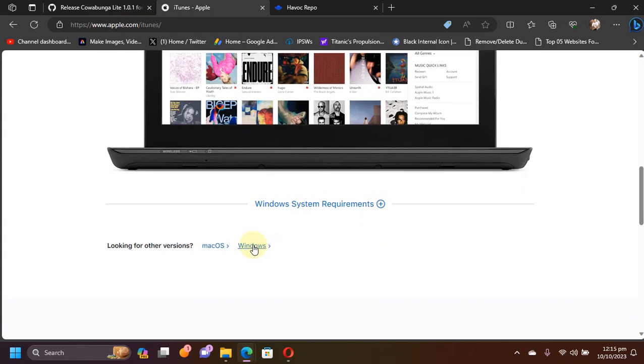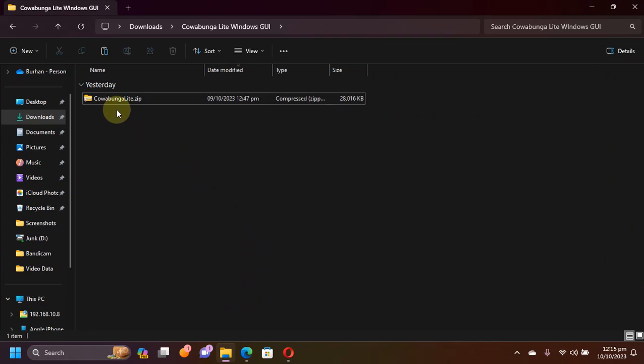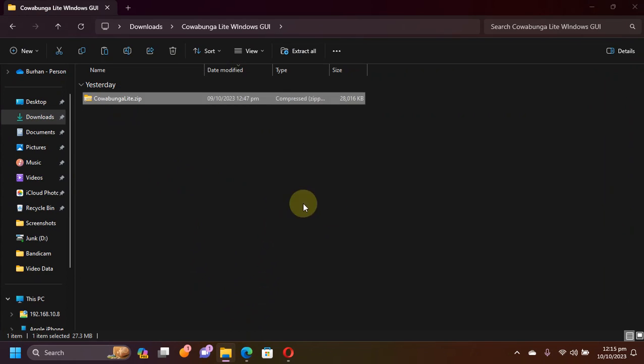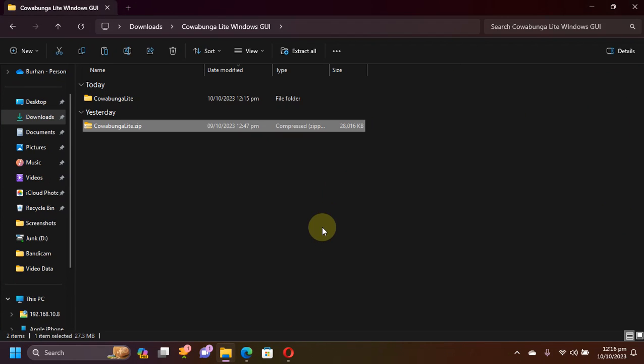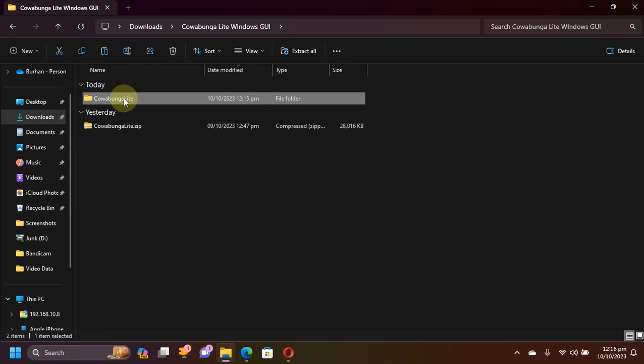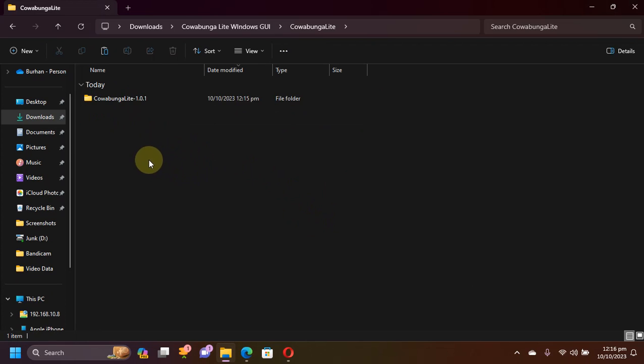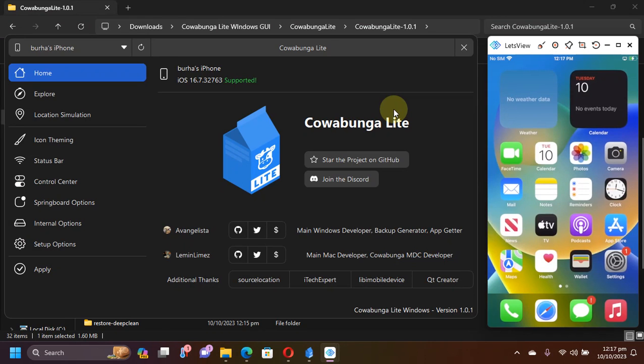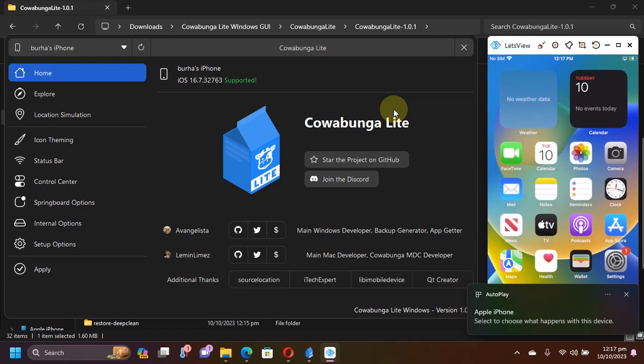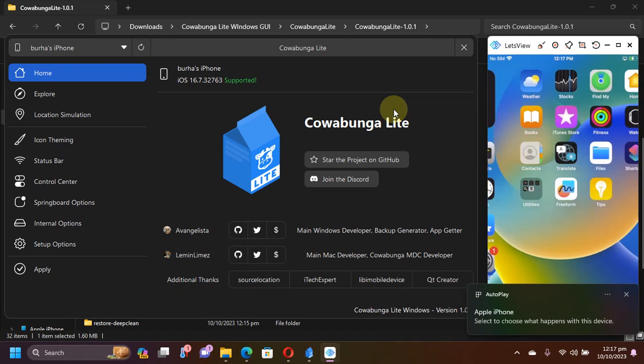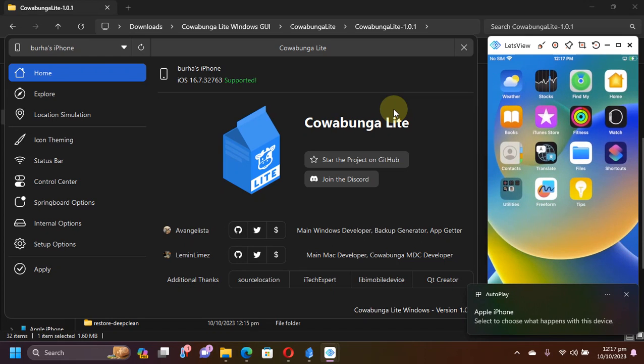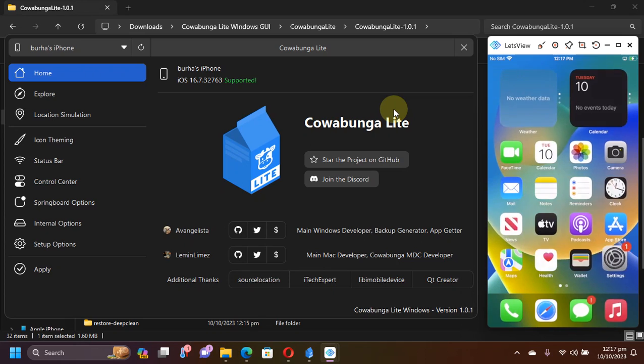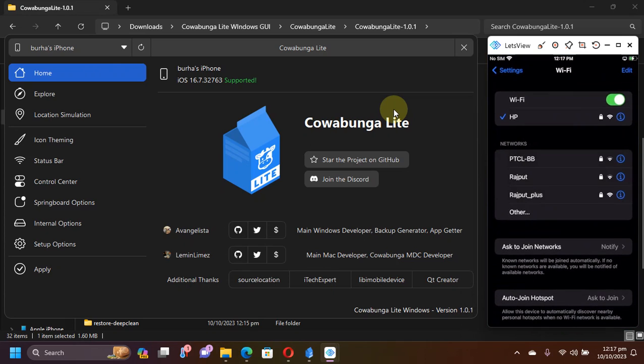You can get it from the official website right here for your Windows PC. Now simply extract the zip file that you have got. Now please connect your device via USB and then open Cowabunga Lite. You will see this file. The software looks like this and you can see it works without a jailbreak. A jailbreak is not required.